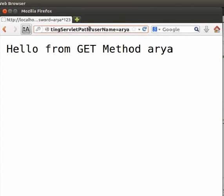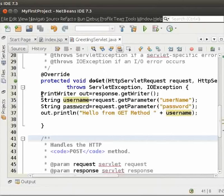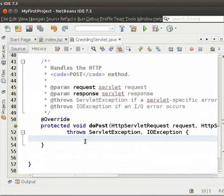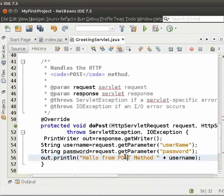Now, let us try to do the same using post method. So, switch back to the IDE. Copy the code we had written for do get method and paste in the do post method. Now, change the print alone statement to hello from post method.